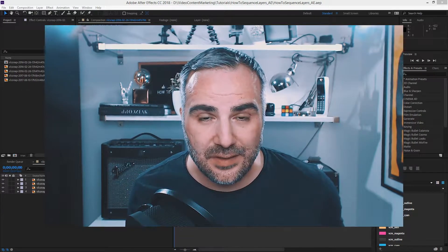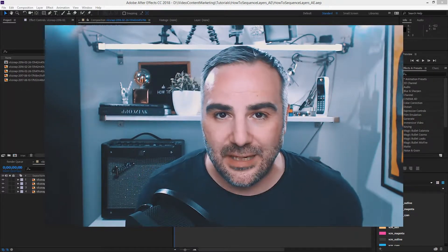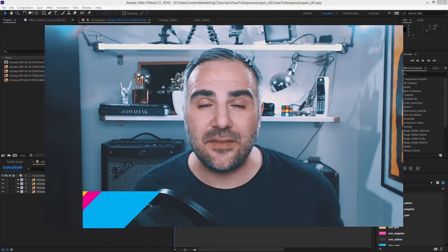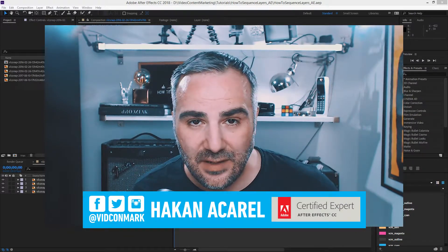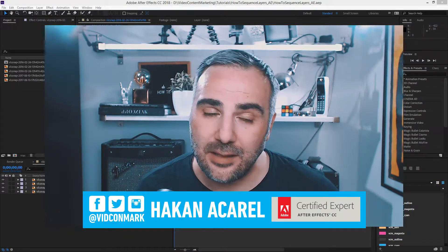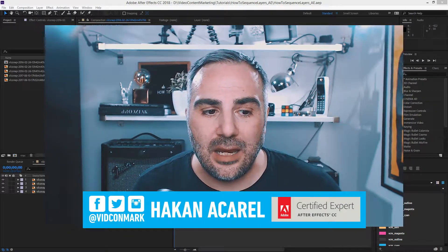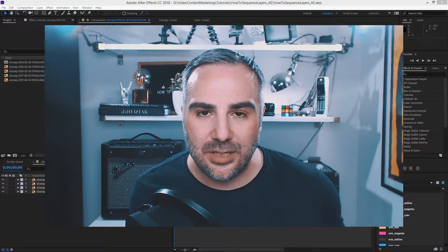How to sequence layers in Adobe After Effects CC 2018? That's also another question that I get a lot. And that's also very simple to accomplish.